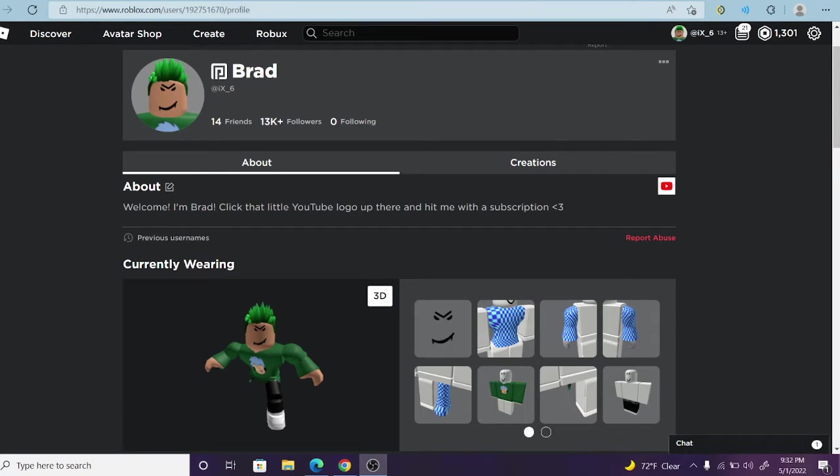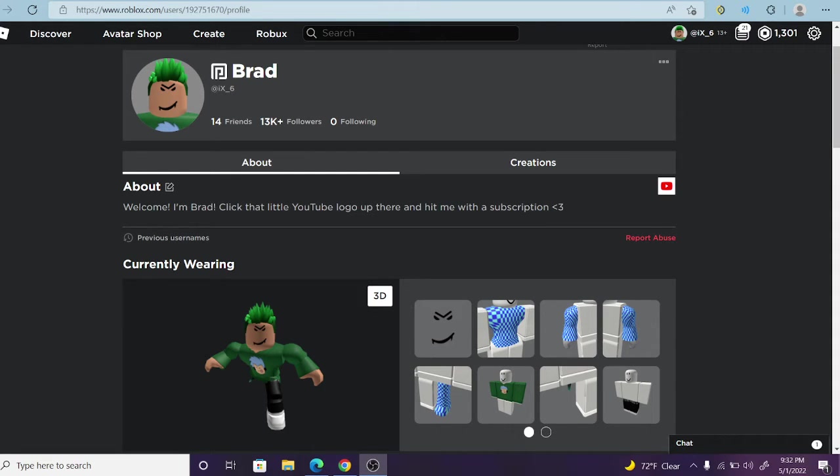Hey guys and welcome back to another video on the Virata Games channel. Today, ladies and gentlemen, I'm going to show you guys how to create a game pass in Roblox in 2022.